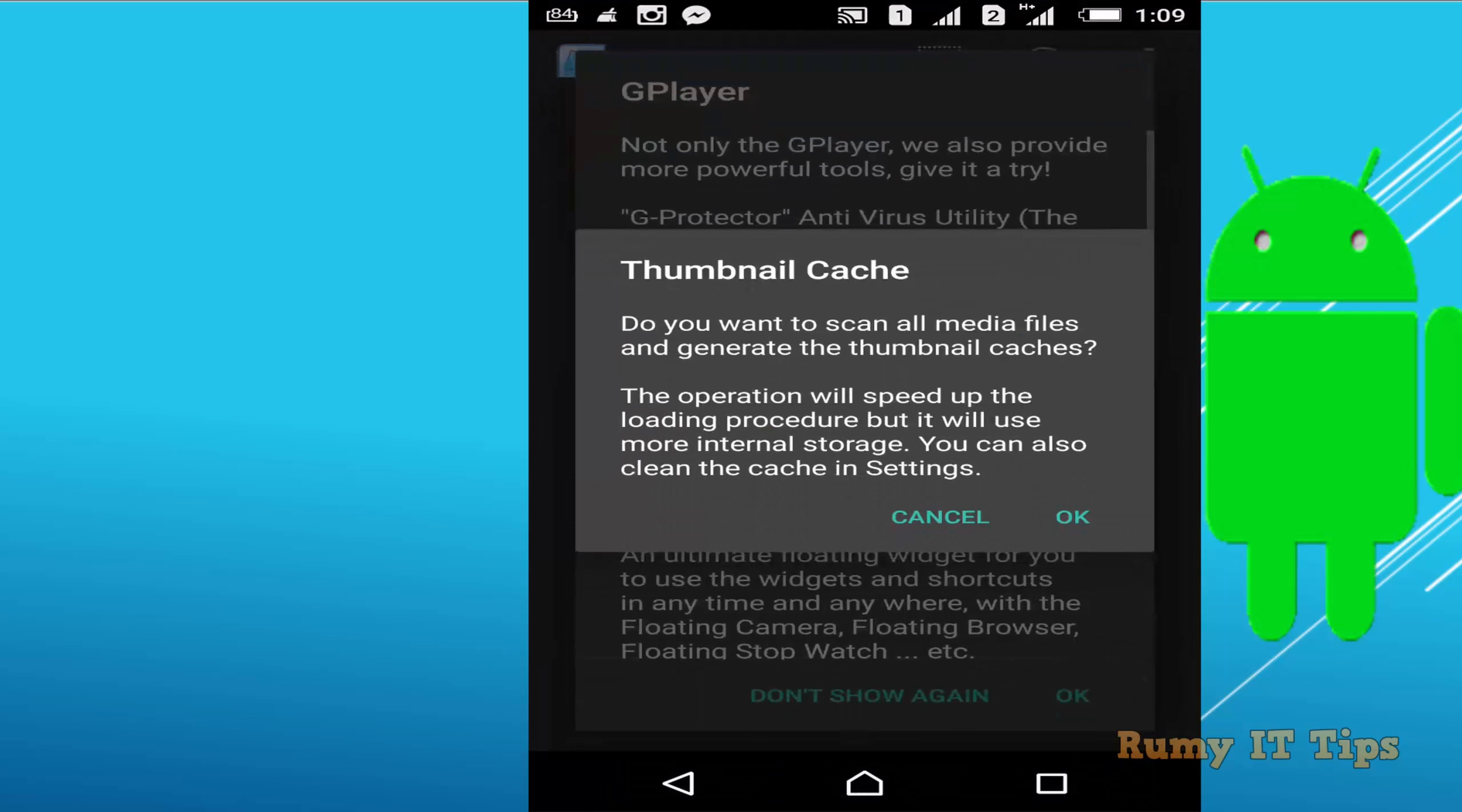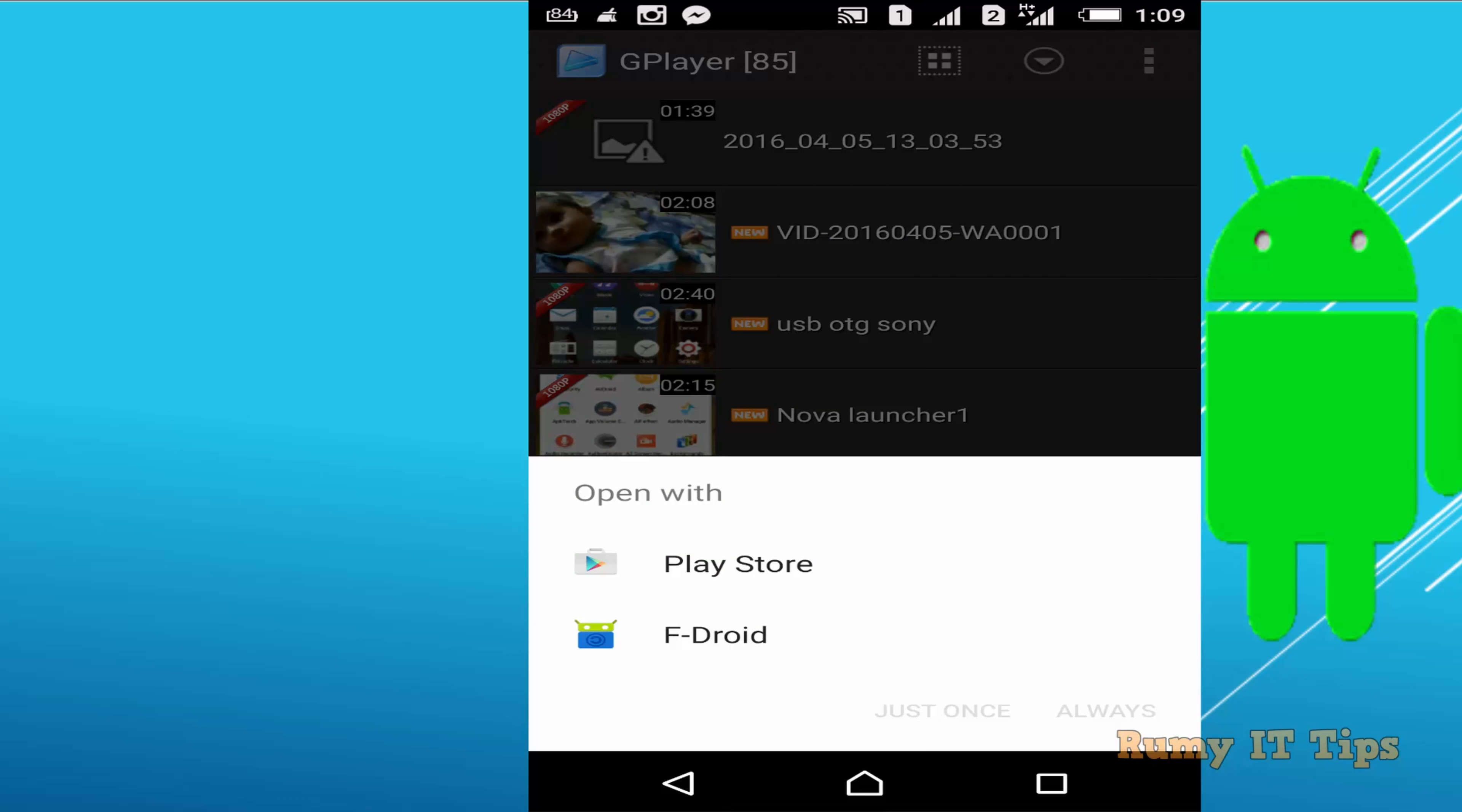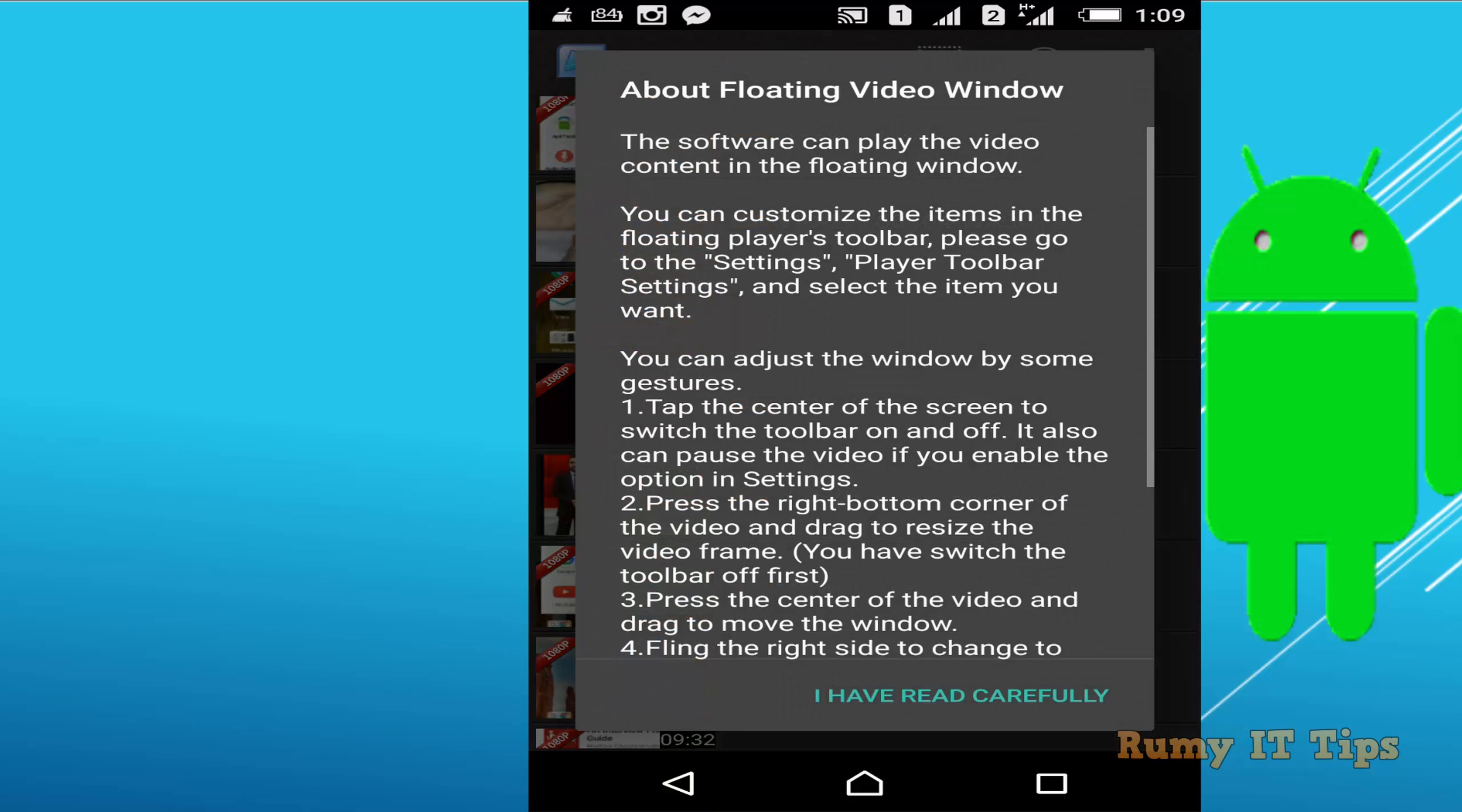No problem, just tap on OK. Then after, tap on Thumbnail Cache to update your Thumbnail Cache for your videos. After that, tap on it. Now all the video lists are here. Whatever video that you have in your phone is going to be visible here.